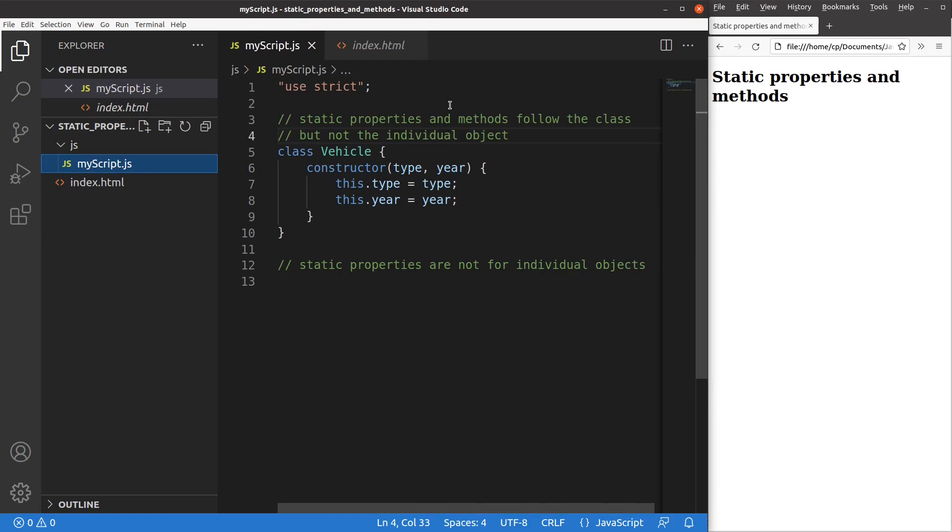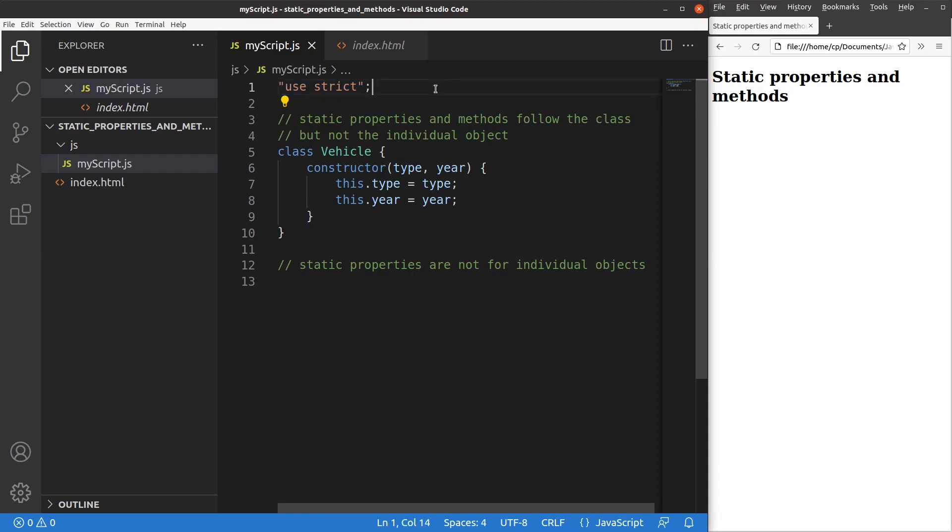In order for me to use the strict mode, I have to say use strict at the very beginning of the JavaScript file.